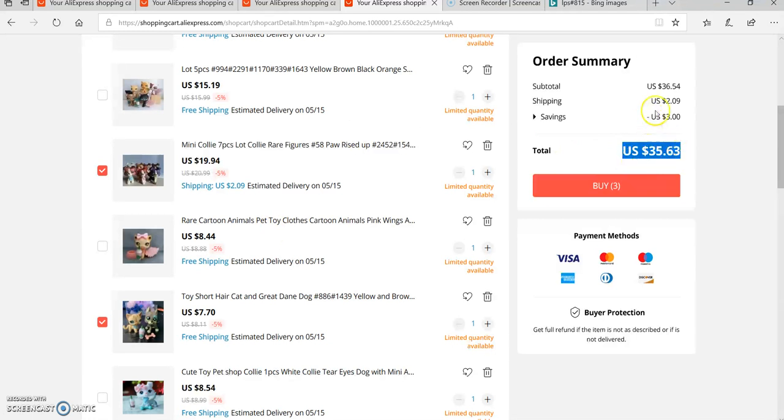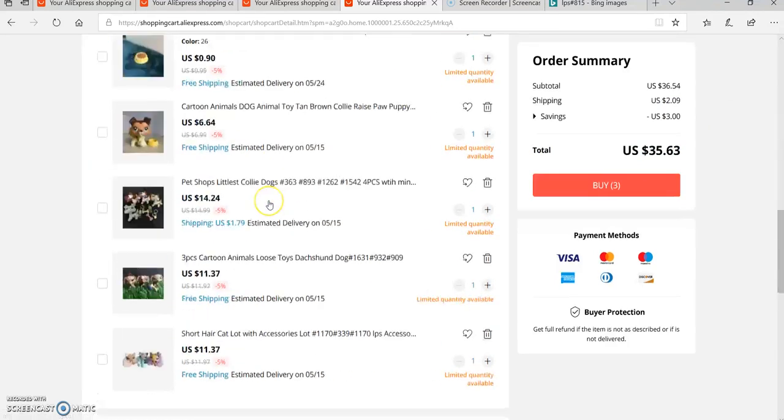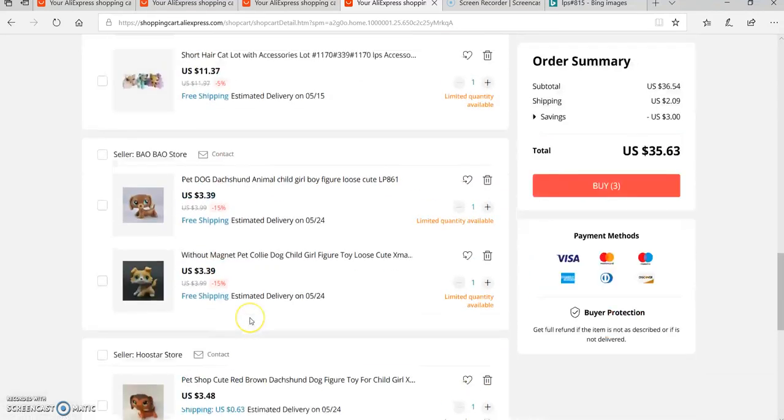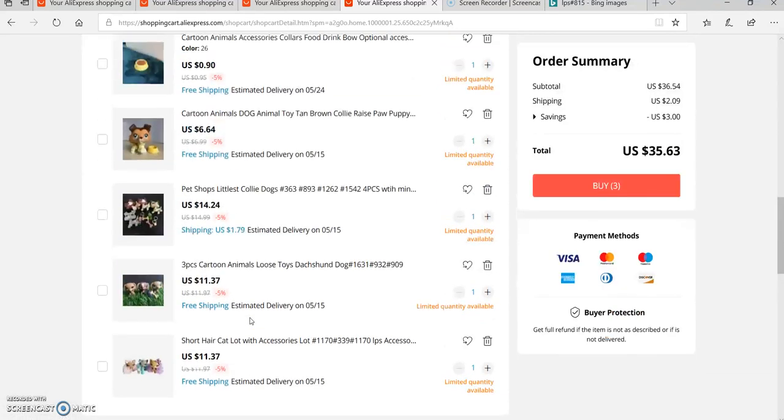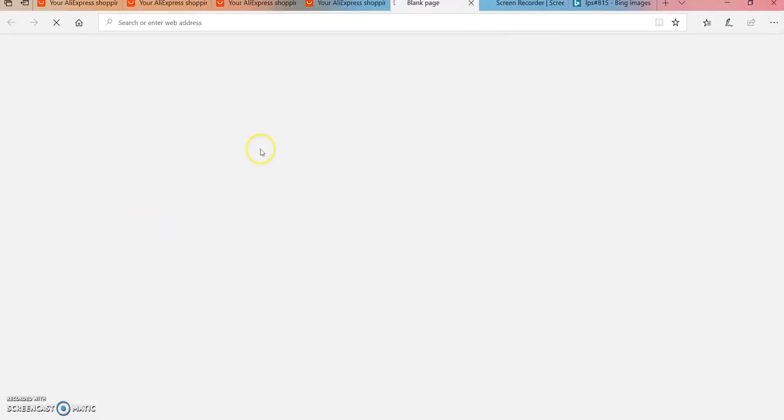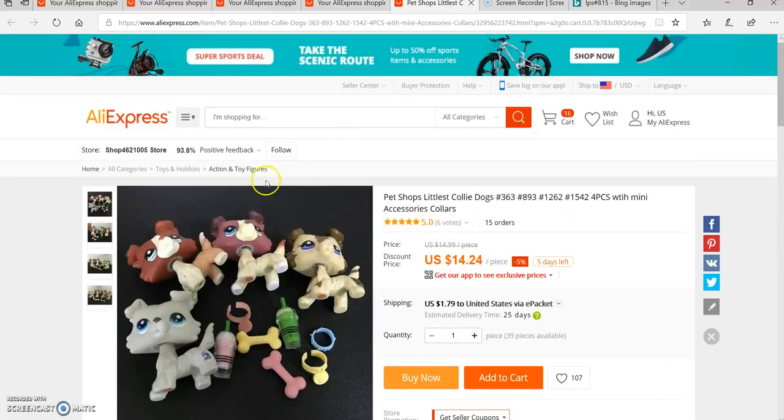In US dollars it's going to be 35 dollars and 63 cents because the shipping is 2 dollars and 9 cents. All the collies for some reason have shipping except for my original one.